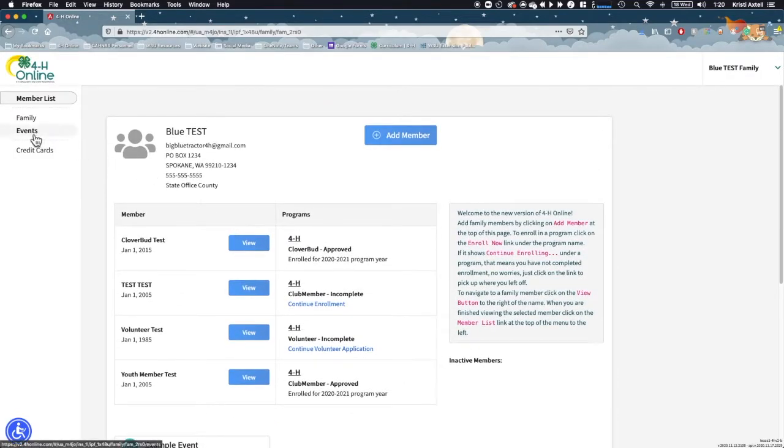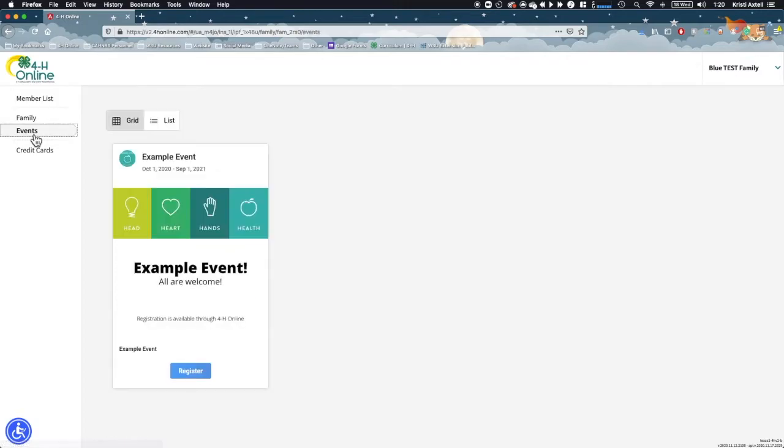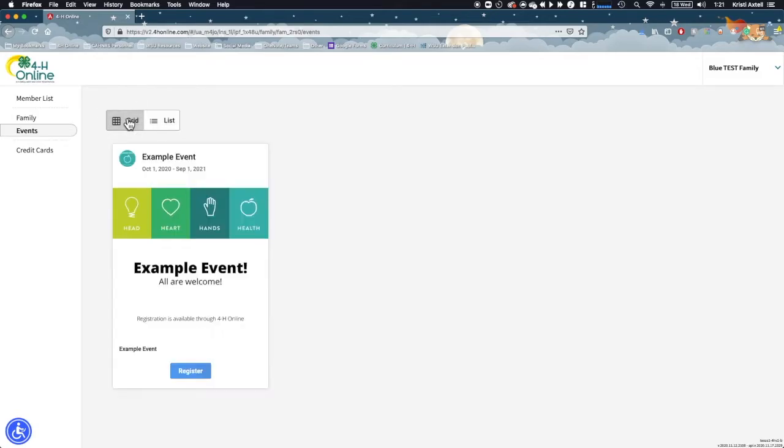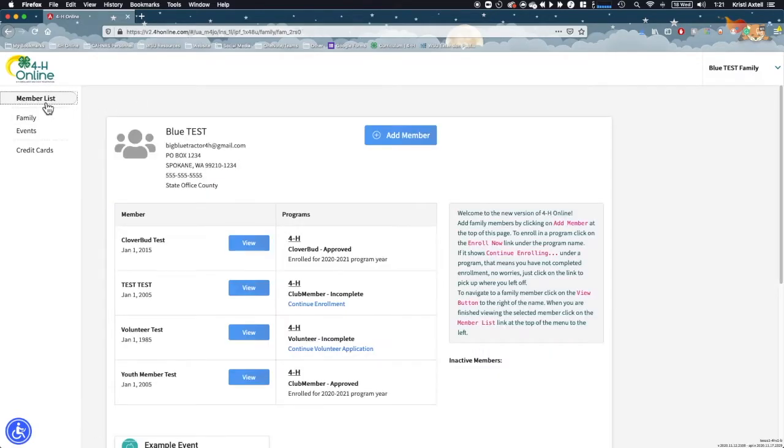The next way to access events is to click the events link in the left navigation panel. Again, events will only be listed here if you have an eligible family member within your profile. You can view these events as thumbnails or as a list by clicking between the grid and list buttons.